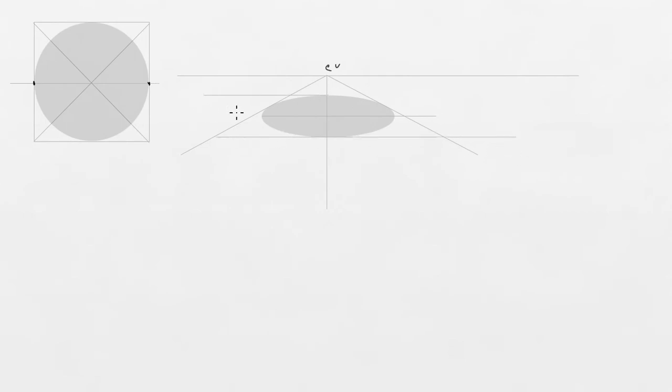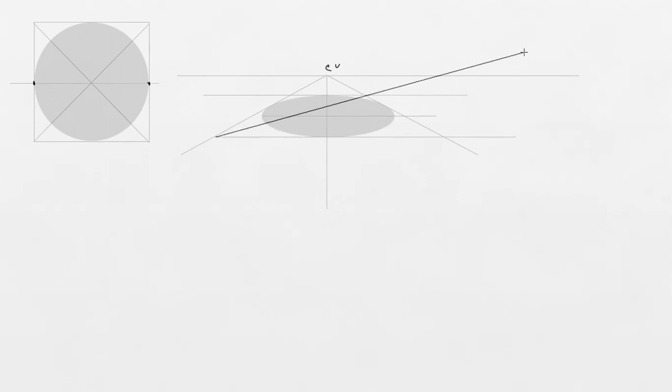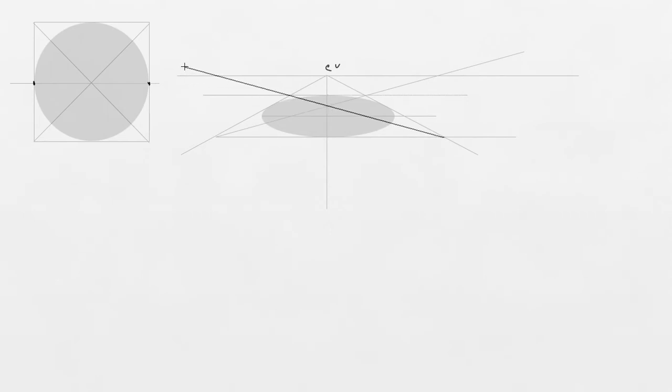And let's draw lines that are tangent to our ellipse, to our circle in perspective. Okay. And these tangent lines would give us perfect square in perspective. I know it's very distorted, but I did it intentionally so that you could see construction better.